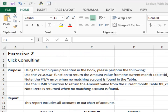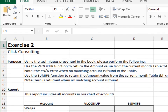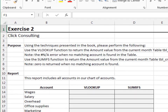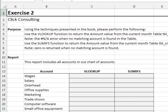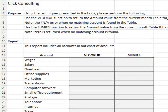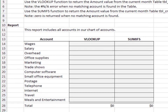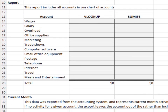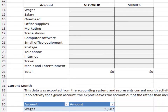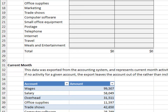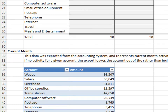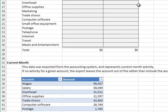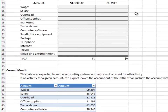Exercise 2. In this exercise, we'll compare how VLOOKUP and SUMIFS behave when no match is found. Here, the report contains accounts that may not appear in the current month data table, TBL_CM.